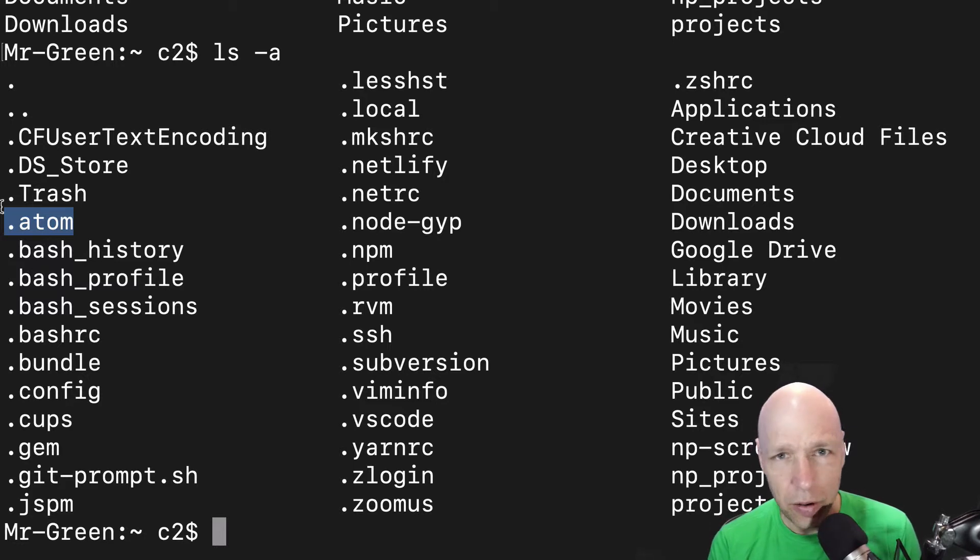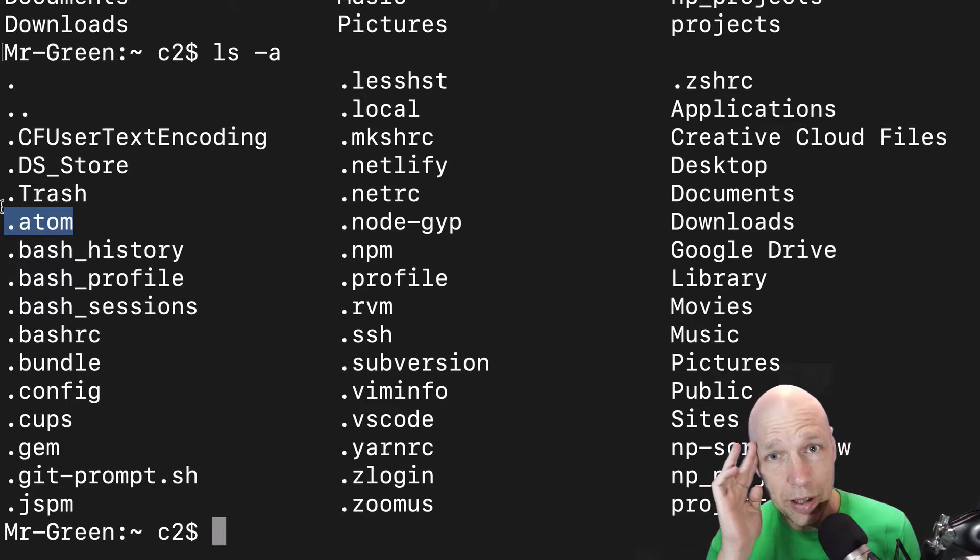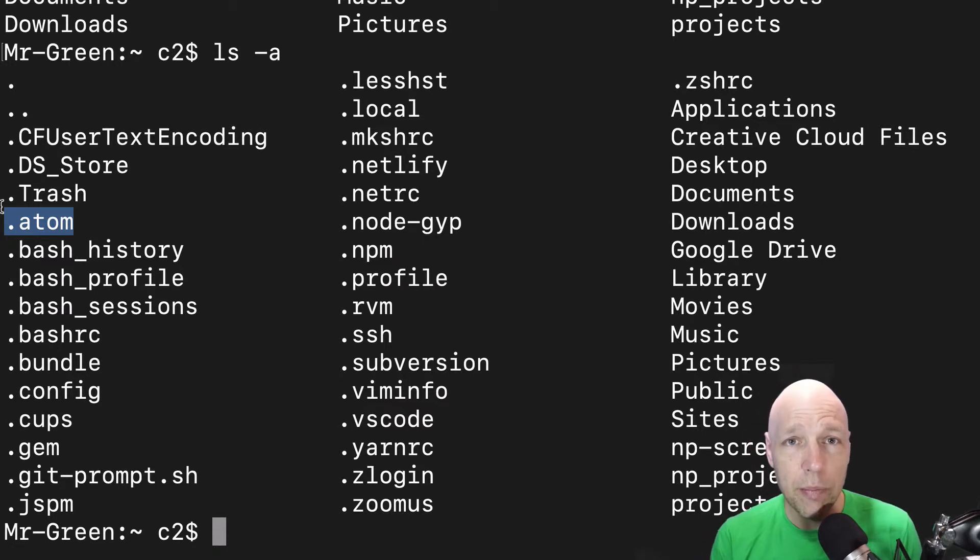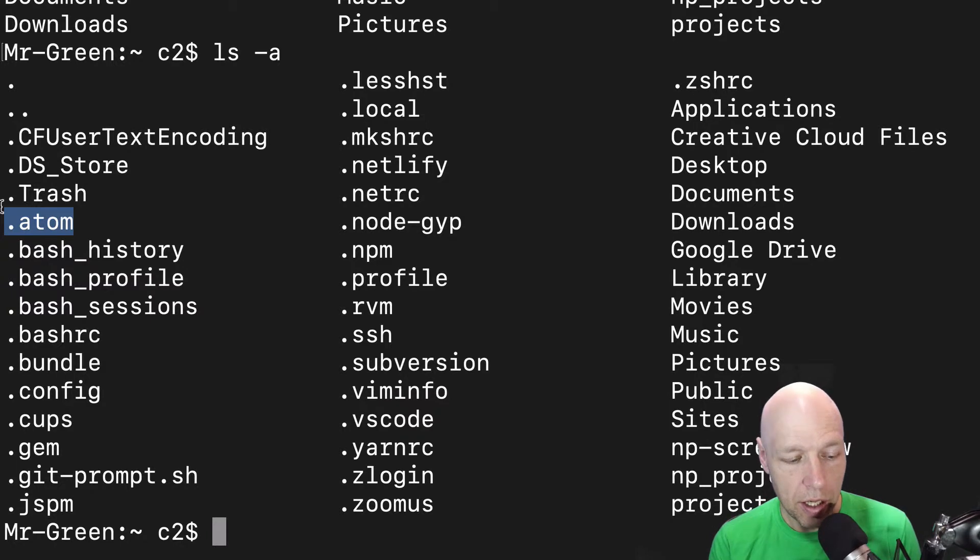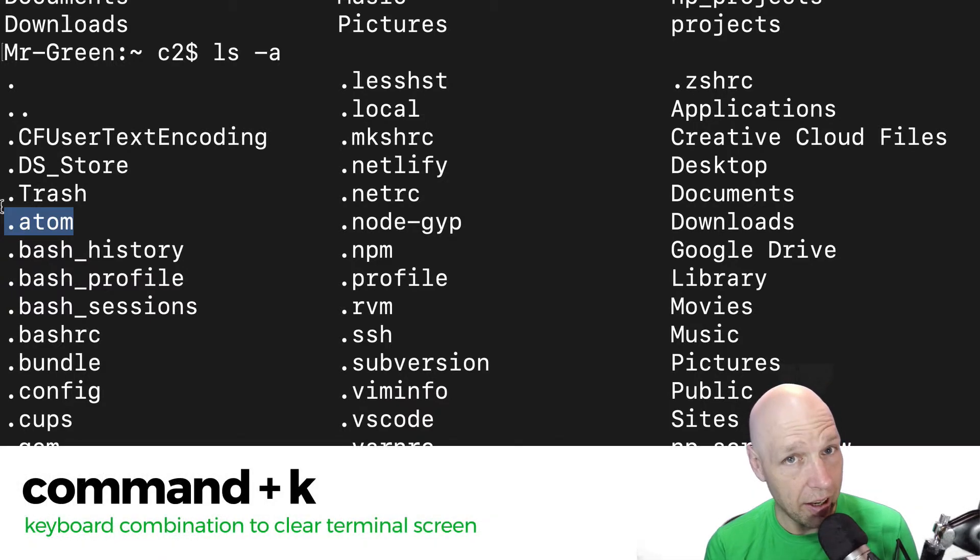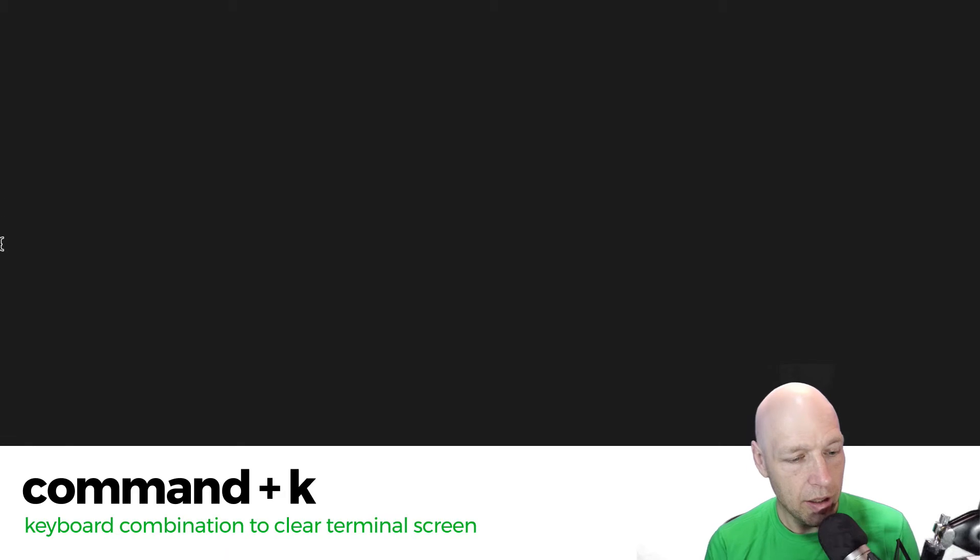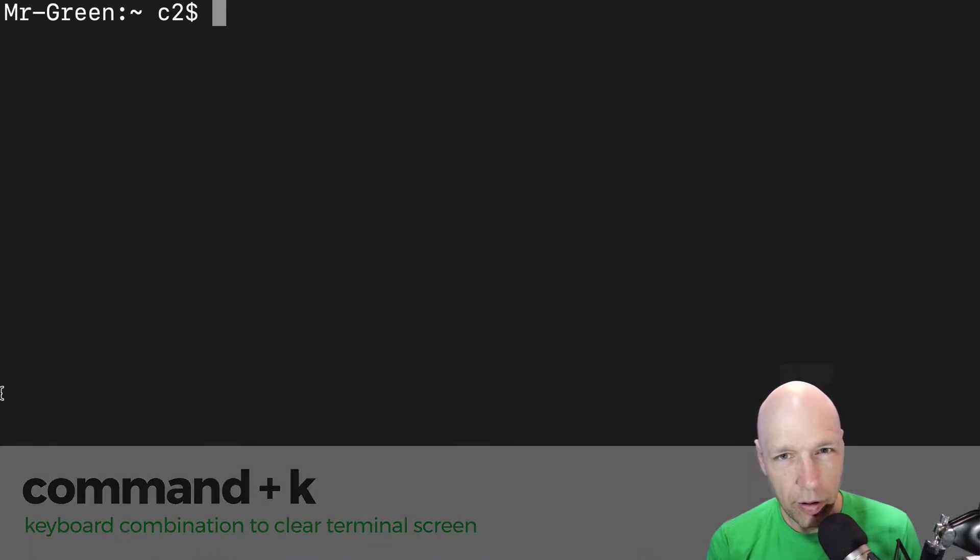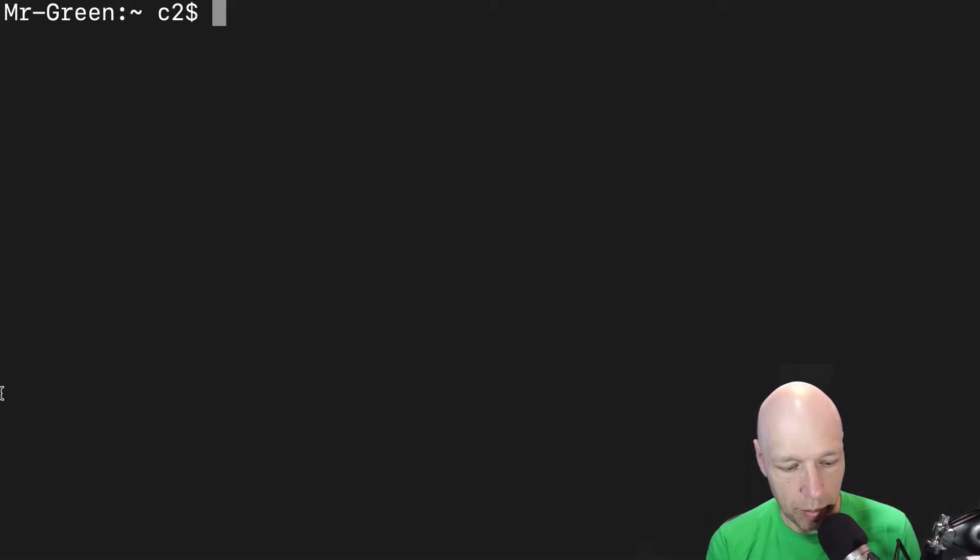Now that we know how to hear and now that we know how to see, can we move? Can we actually migrate around our machine? And the way we would do that, I want to go ahead and clear this, is command k, that clears out the screen.